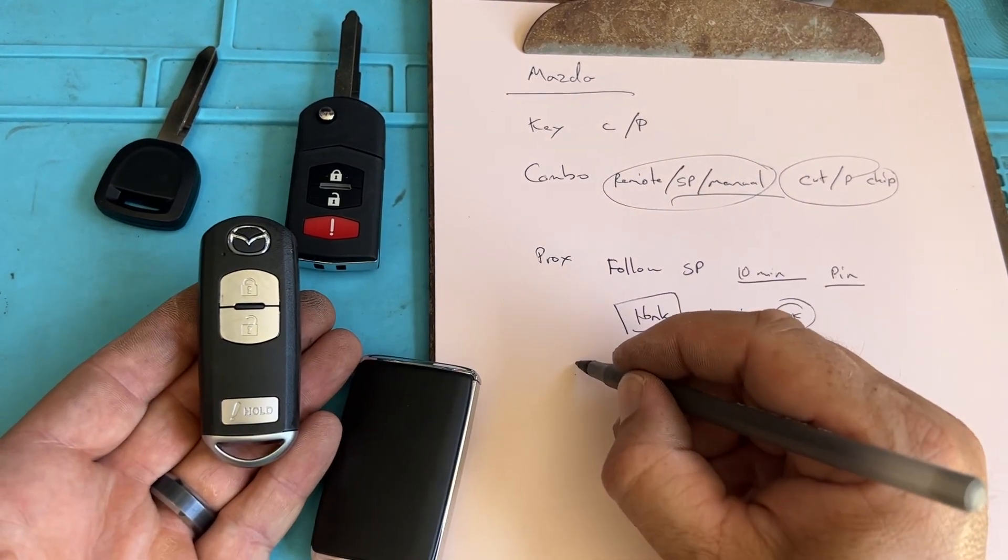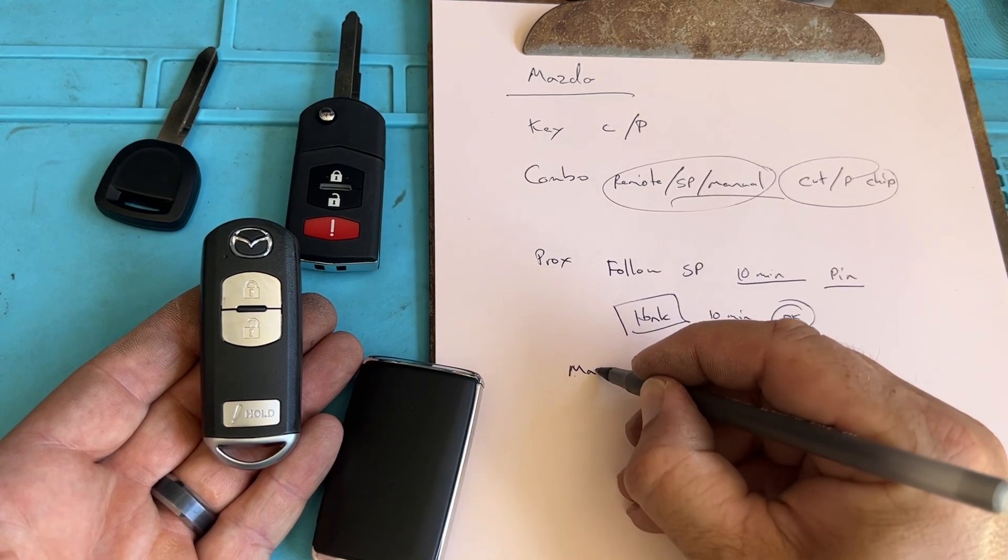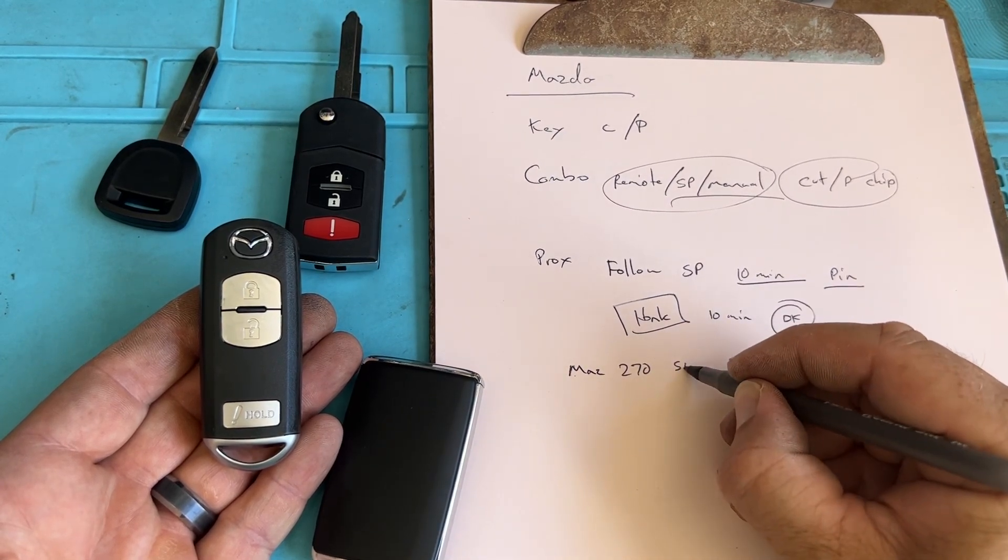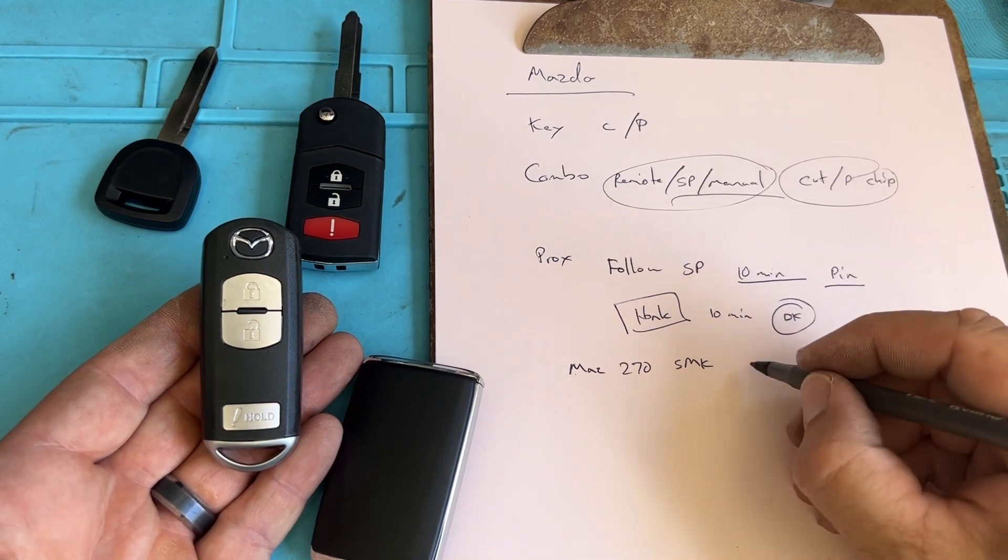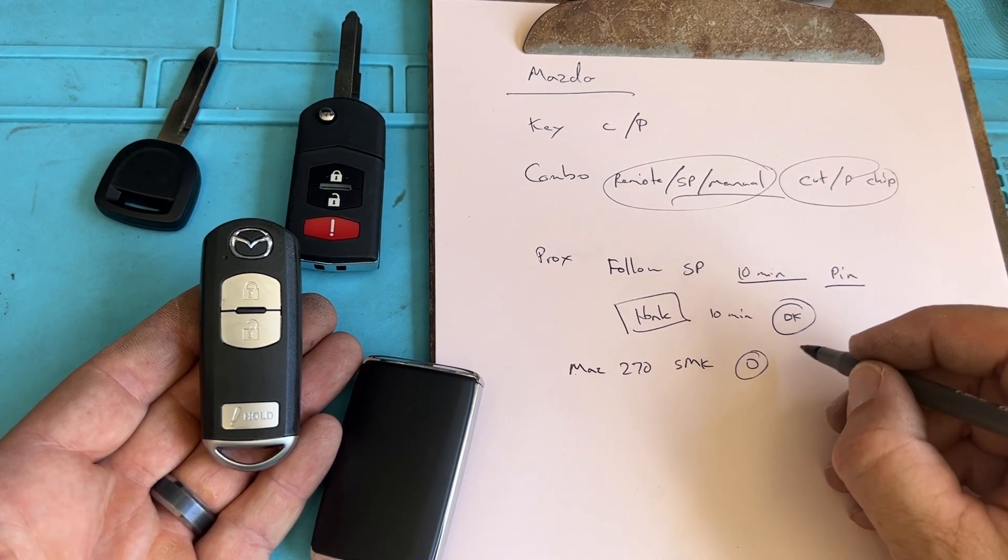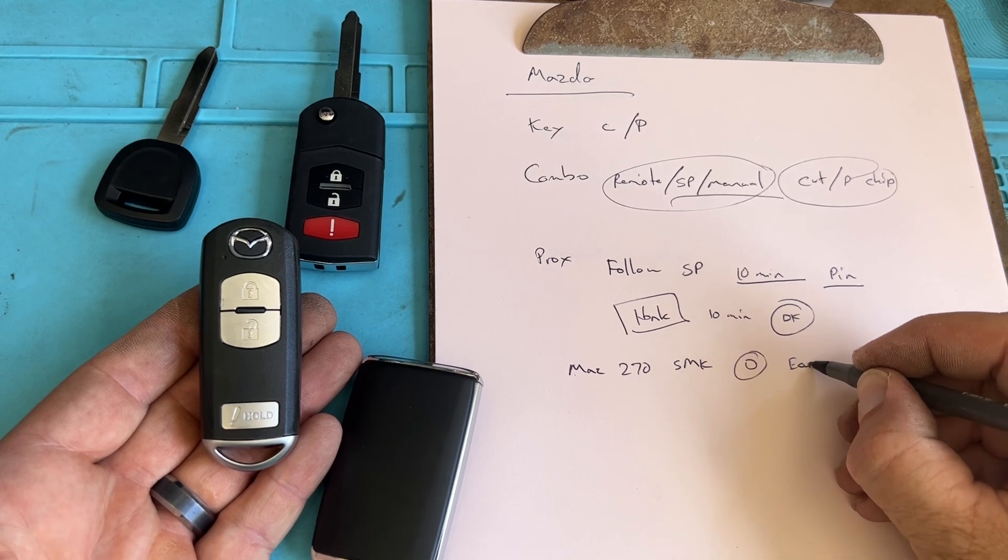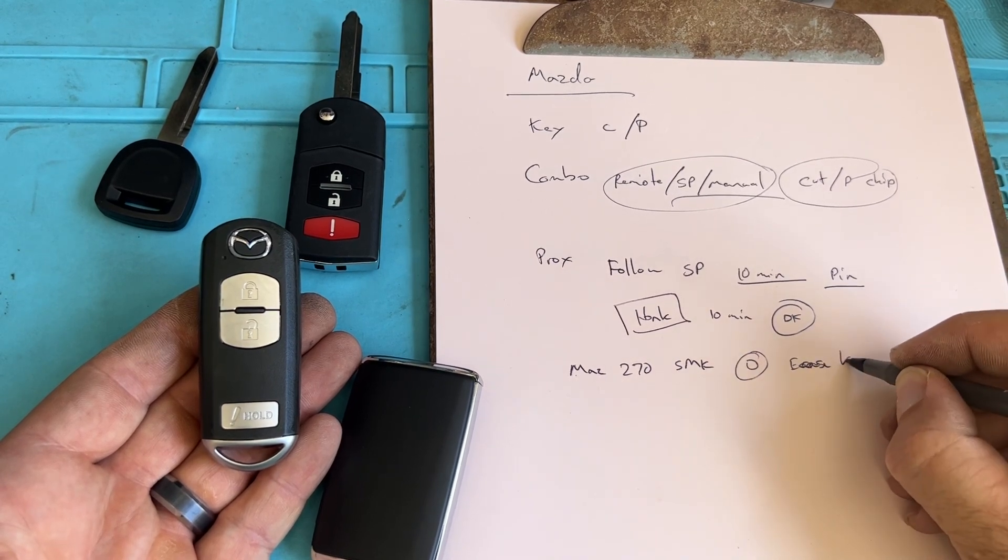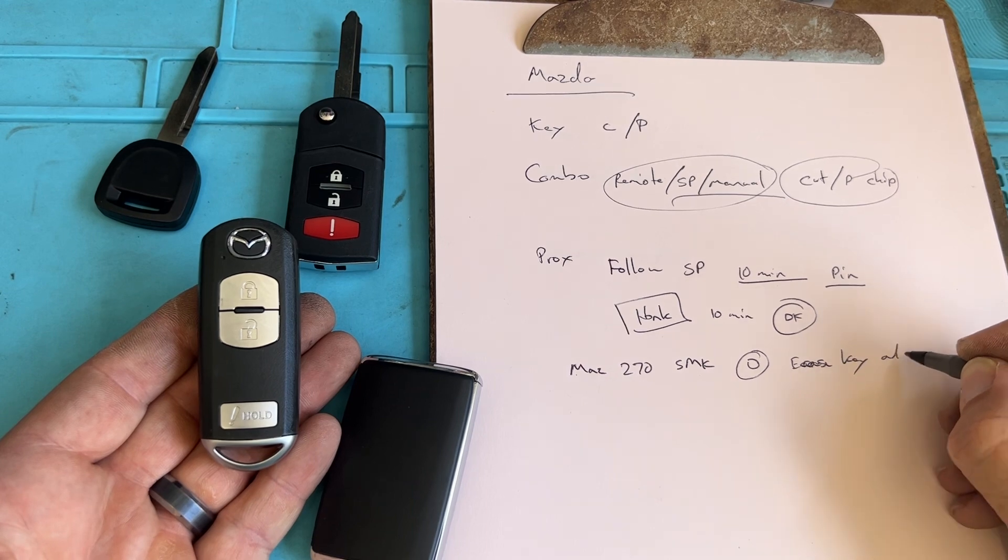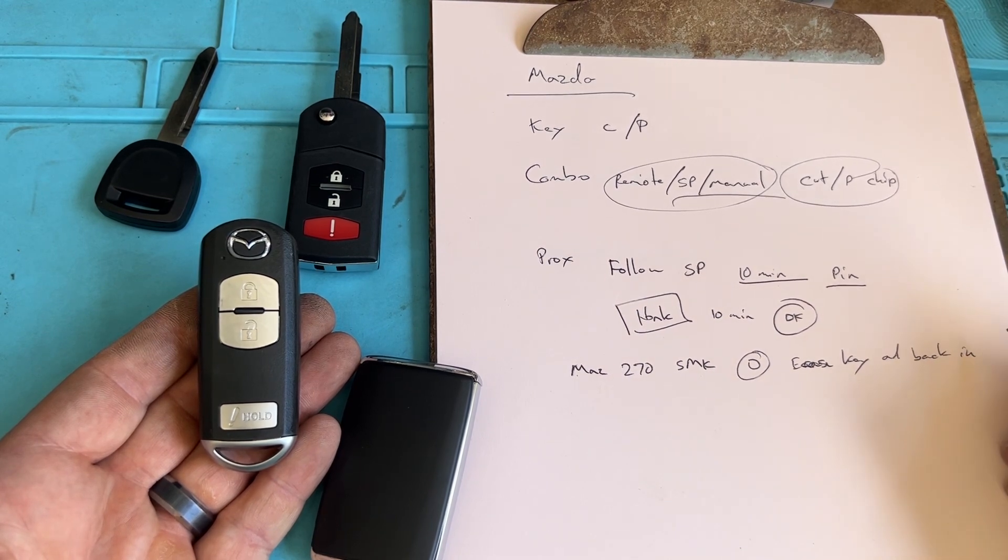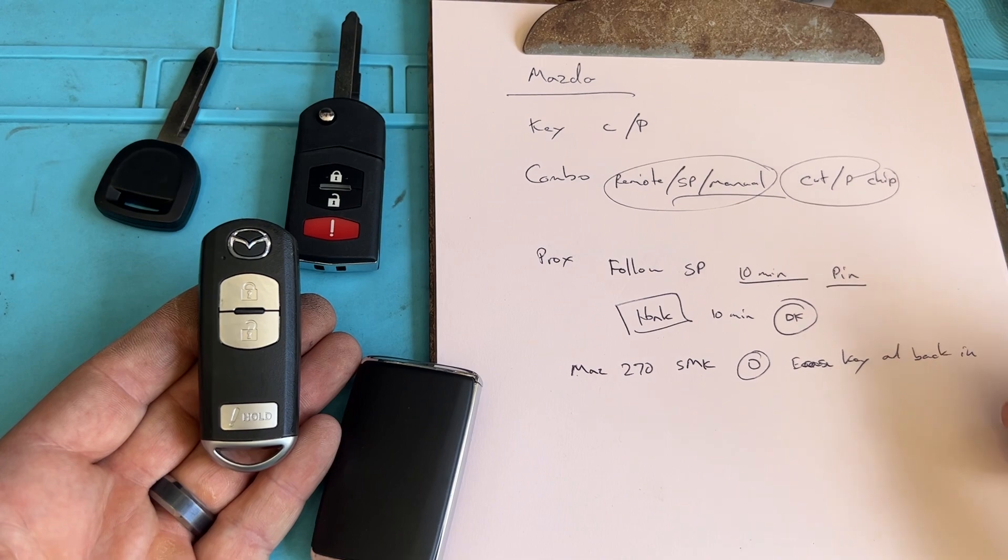Say if it's a Mazda 270 smart key, sometimes it throws that error light on the dash. What we do is you erase keys and add back in and then you're good. That's a simple solution.